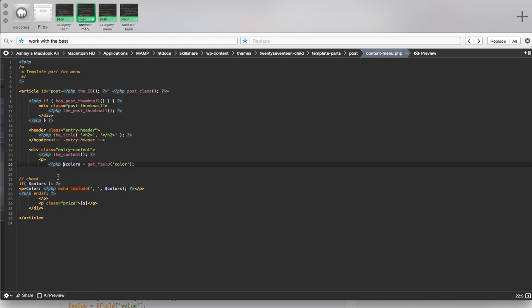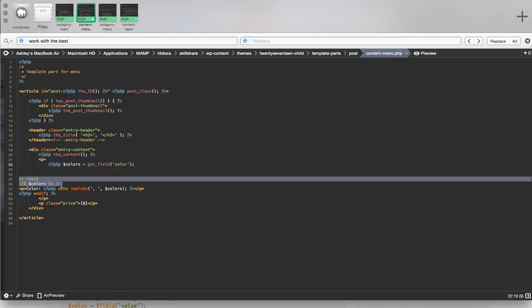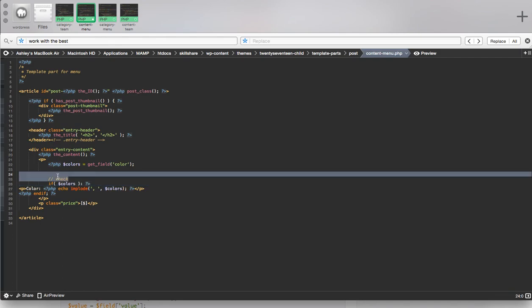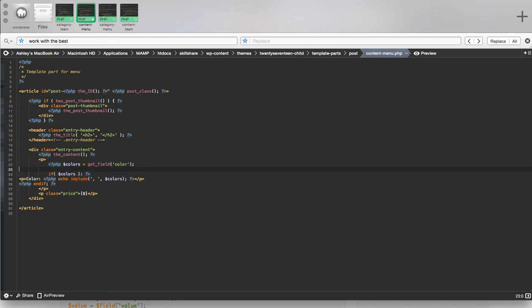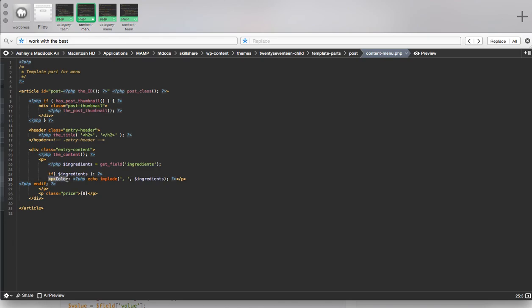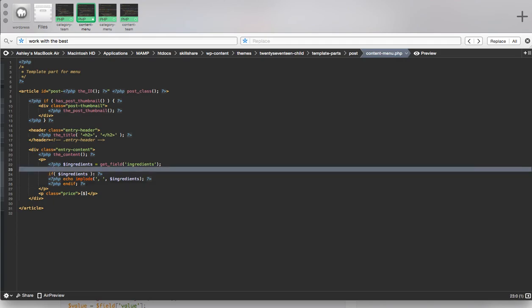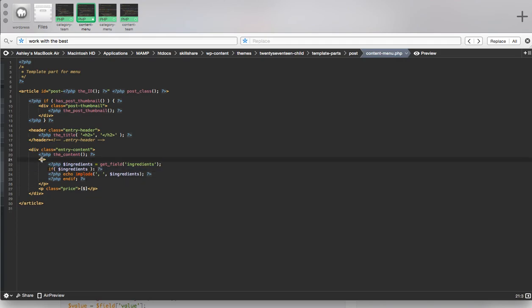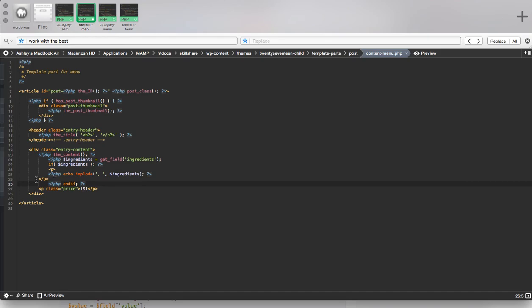You can also see they're using a variable here for get field. Let's change this to ingredients. Make sure you replace the variable everywhere it's displayed. And they are using a conditional statement in their example, so we can work our tags into their condition. And let's also add our field for the price.